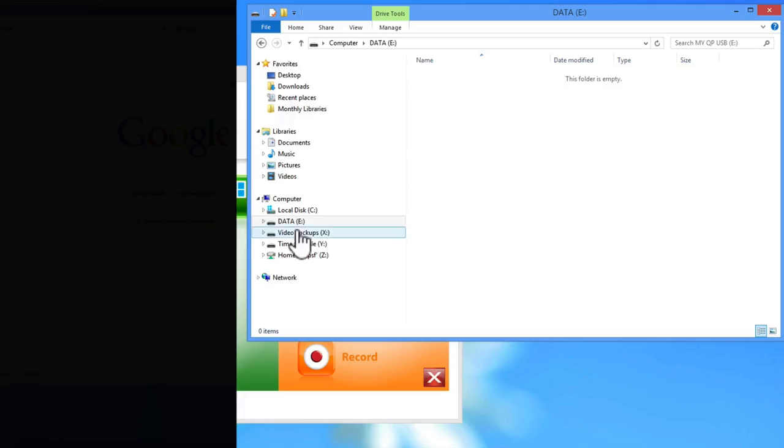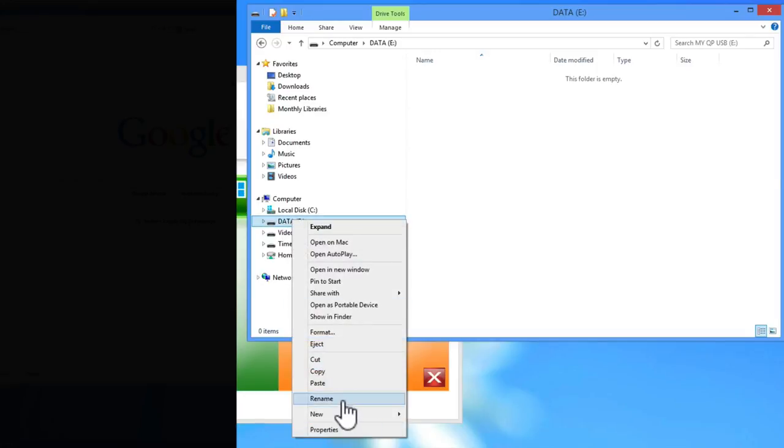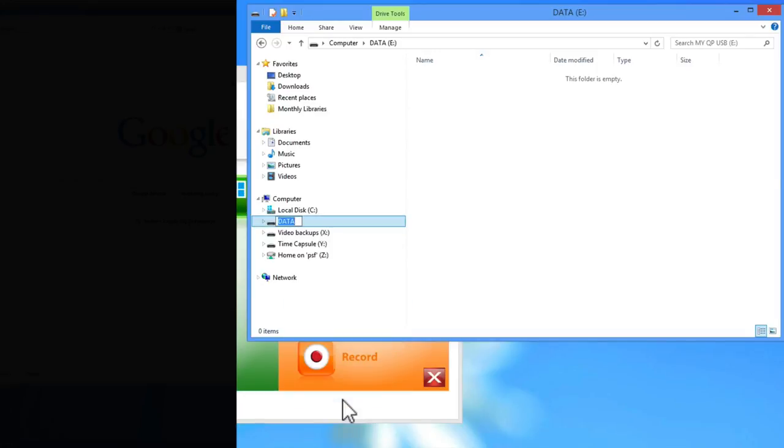For this video, I have named my USB drive MyQPUSB. We do not recommend that you use the jump drive you received with your QuiltPath for this purpose, as it contains the master program on it.